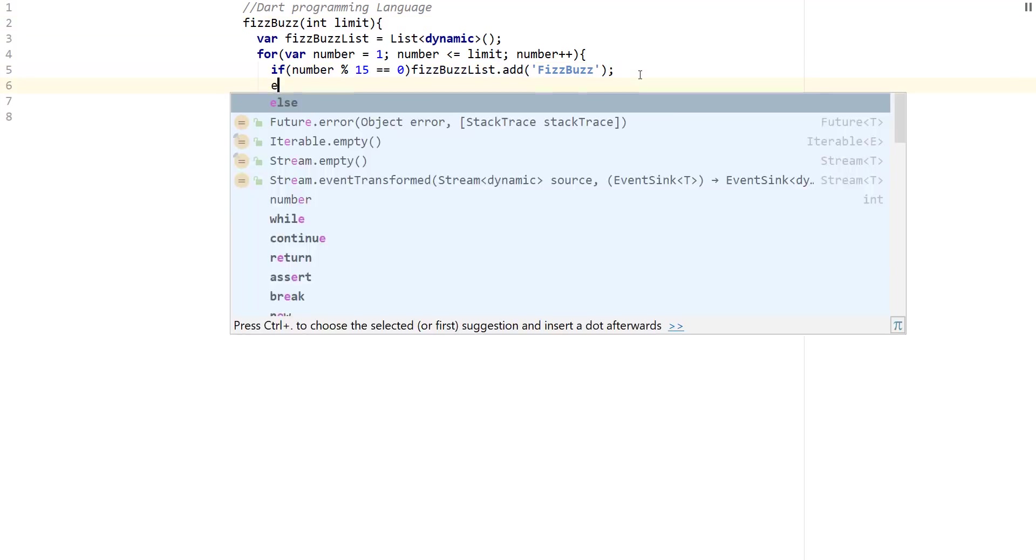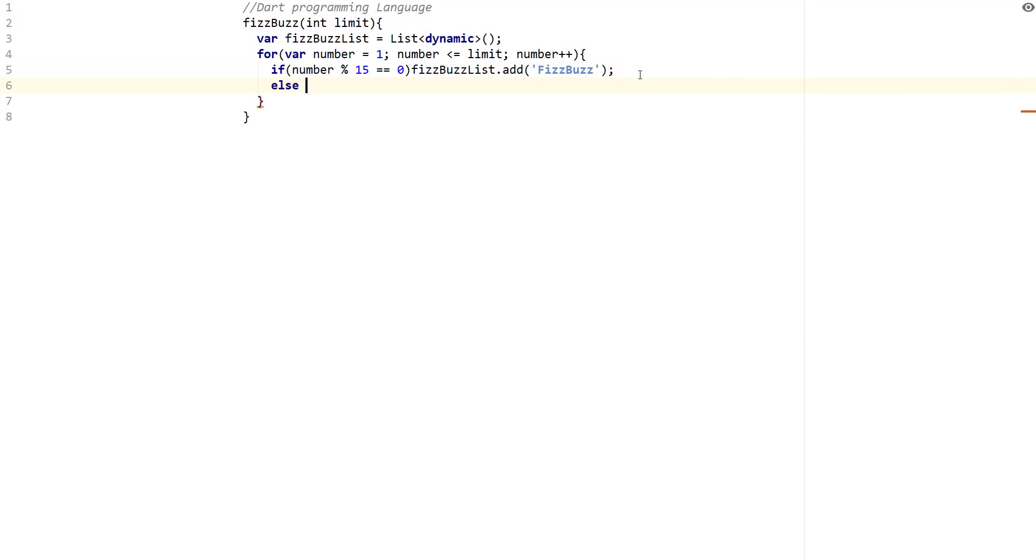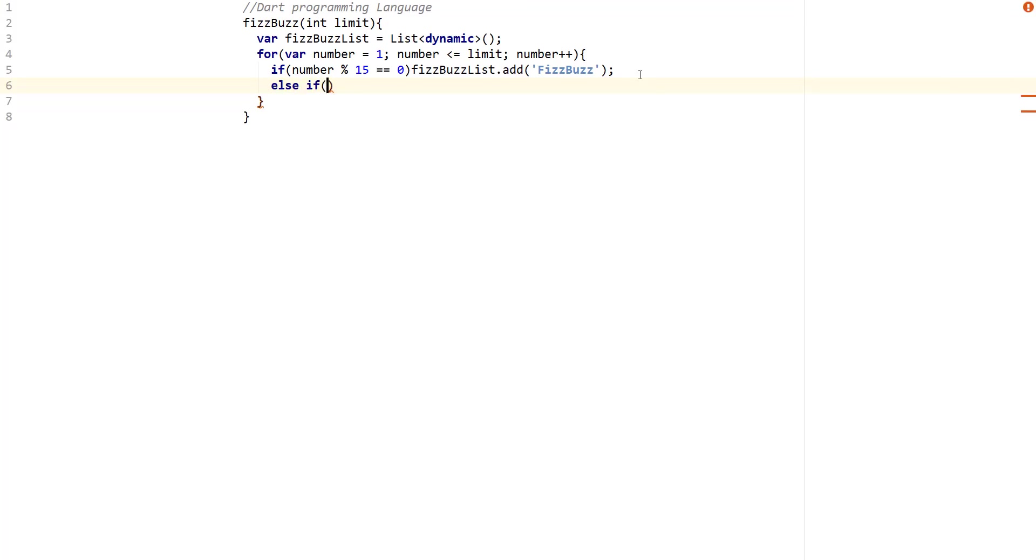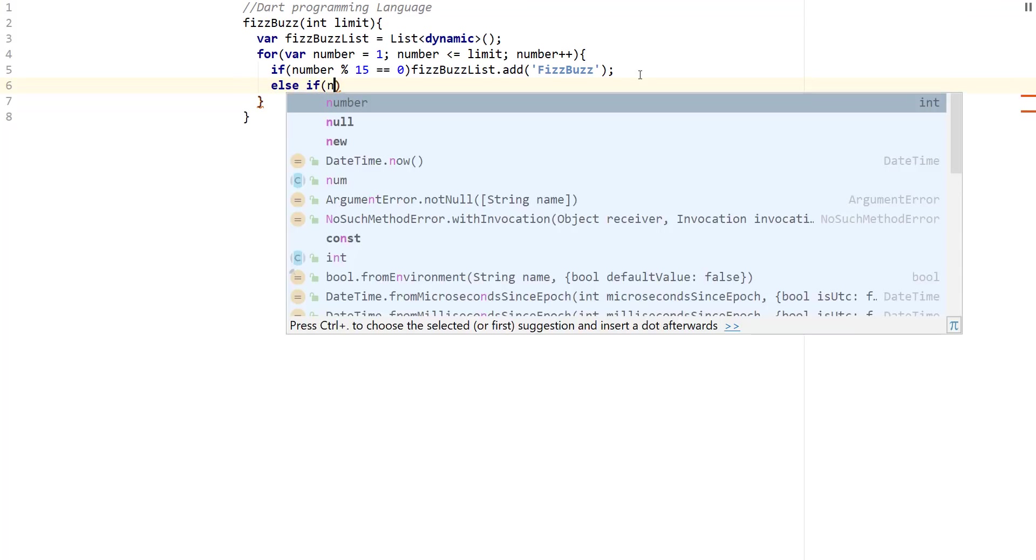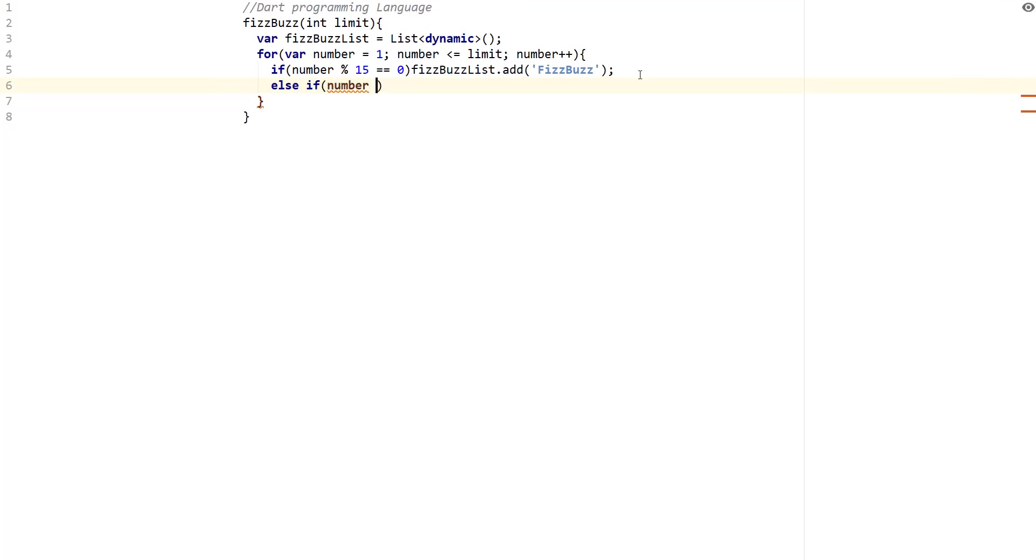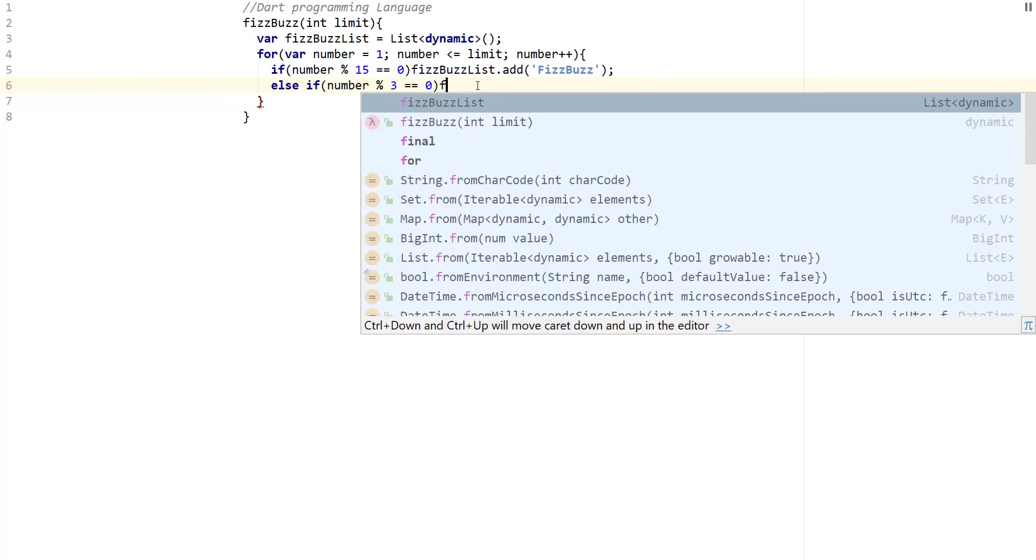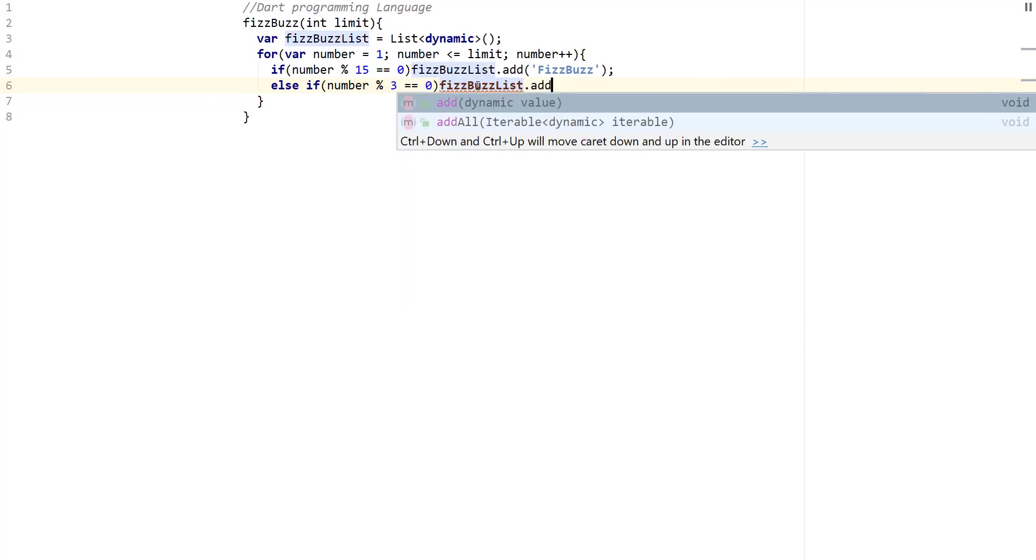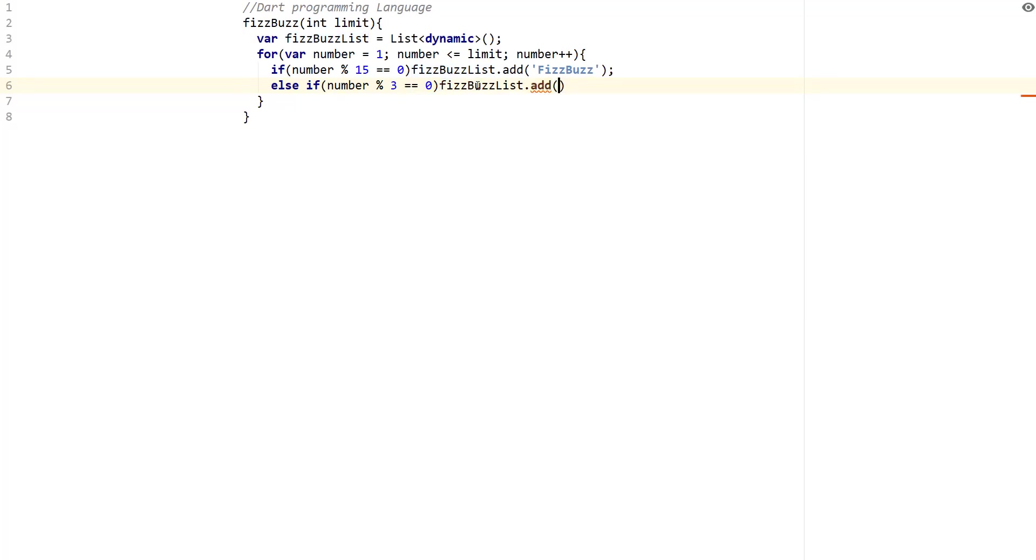Then else if number mod three equal to zero, then what we want to do is we want to add Fizz. So we're going to say FizzBuzz list dot add, and then I'm going to add Fizz.